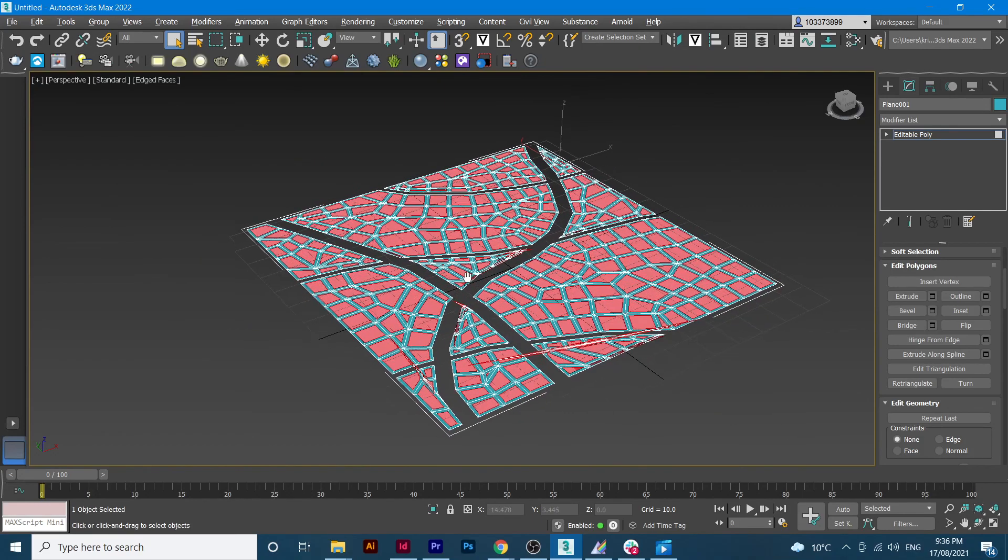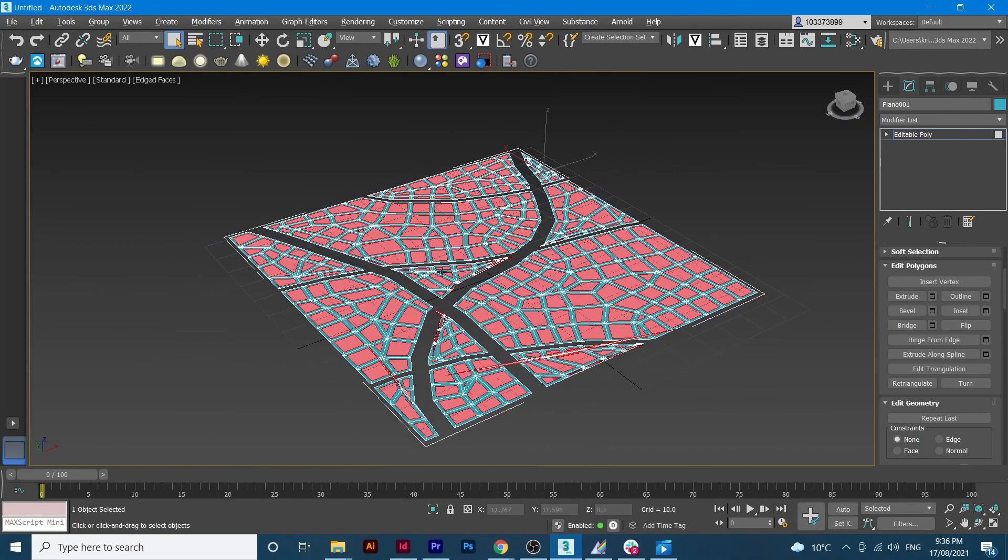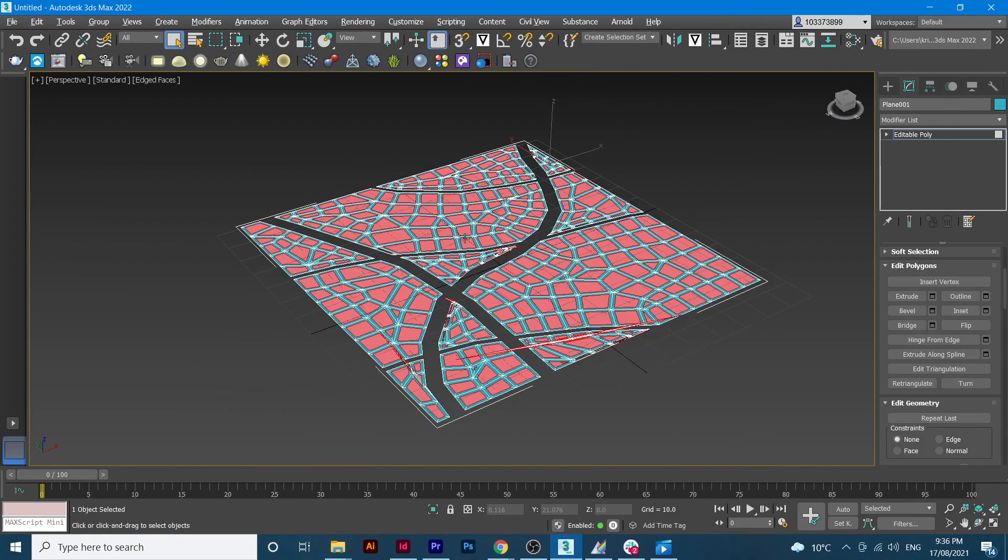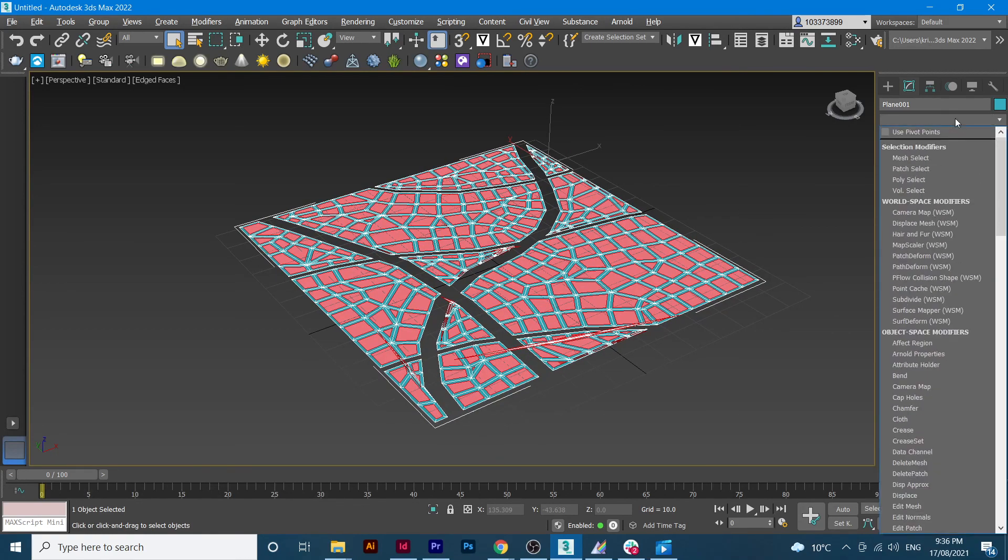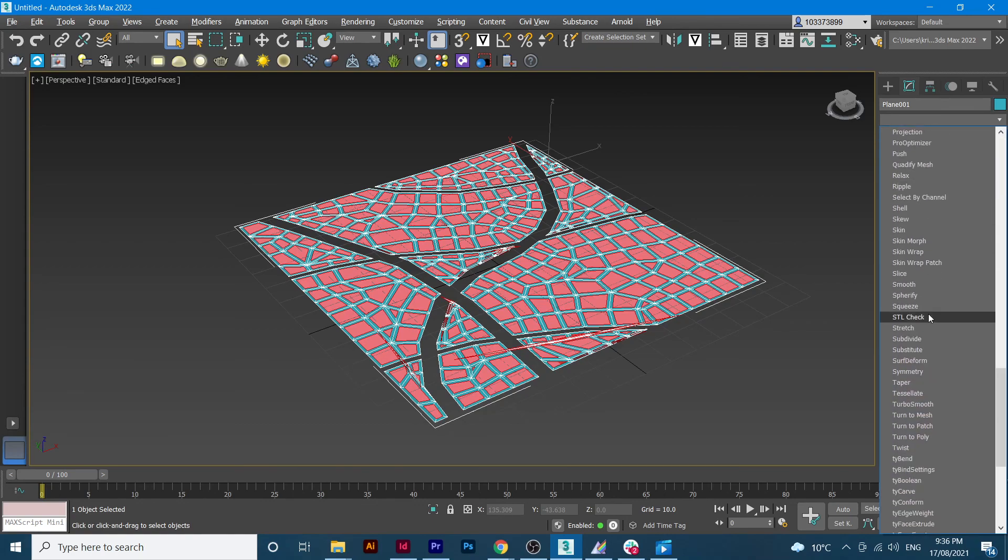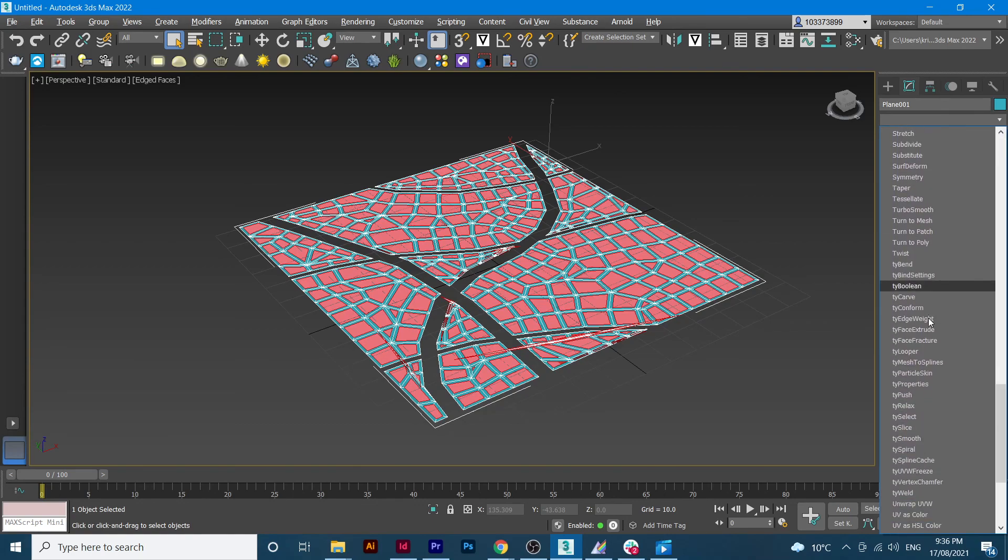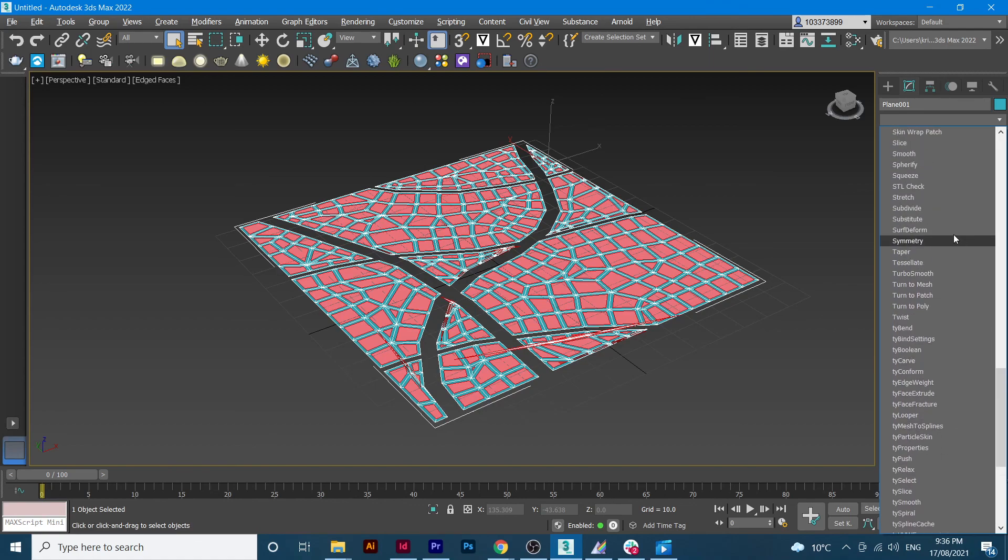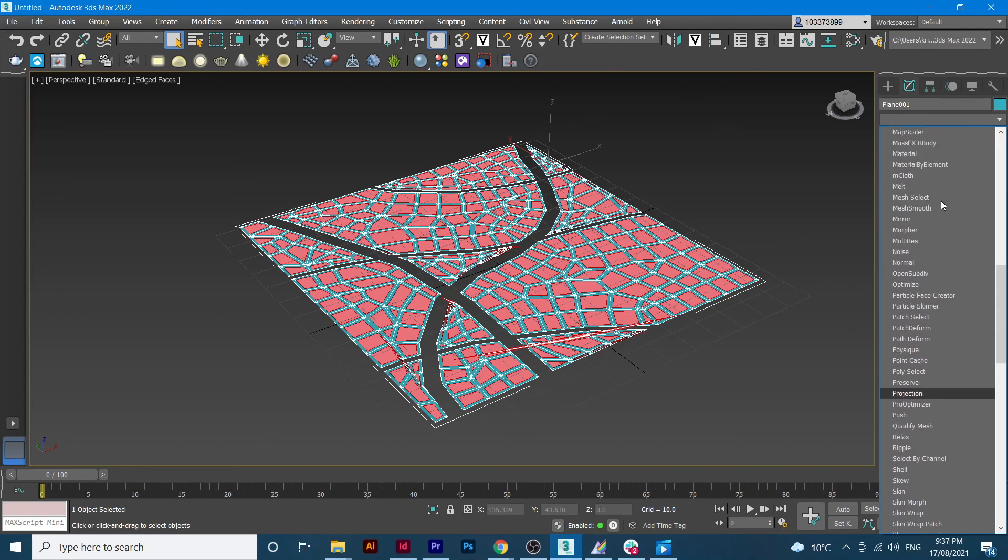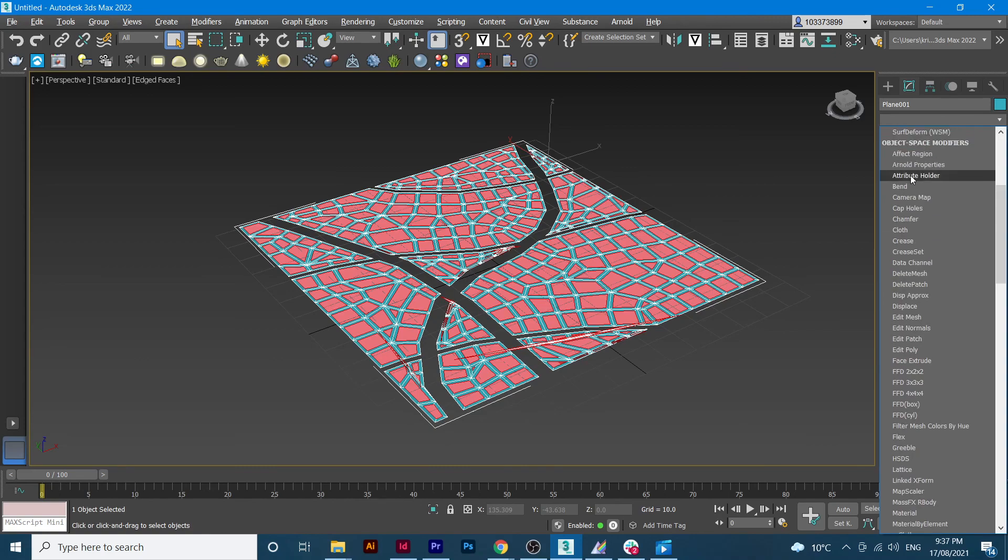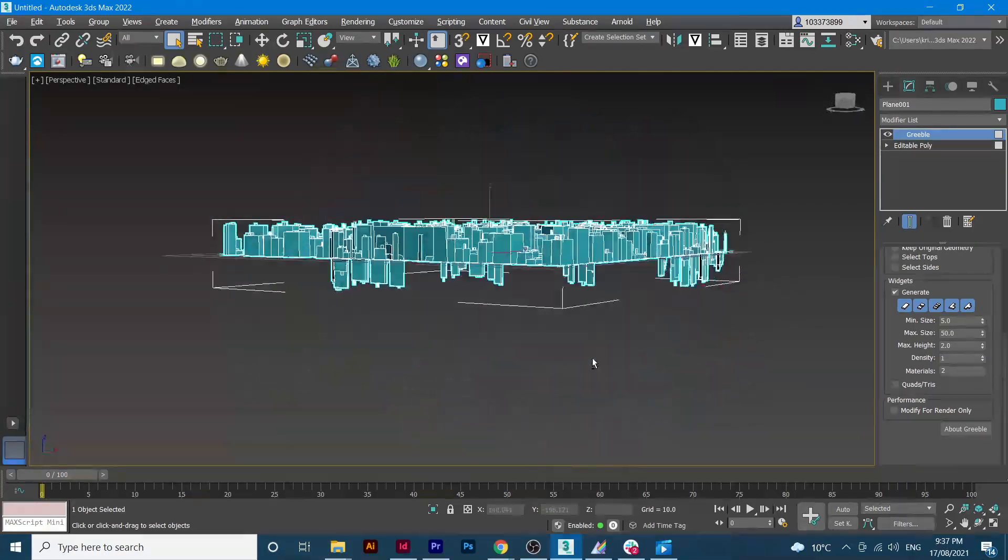And then once we're happy with whatever we achieved so far, we go to the modifier list, we'll look for wiggle. And now as you see, we got our city.